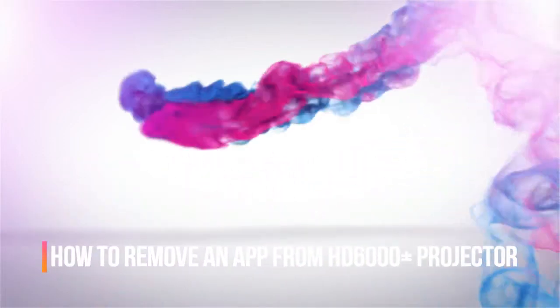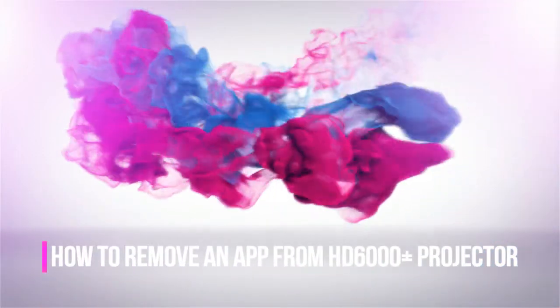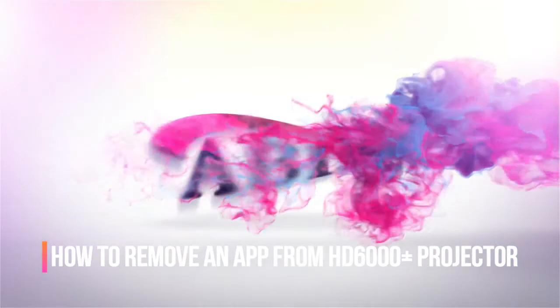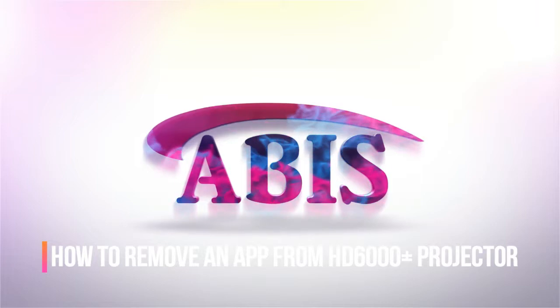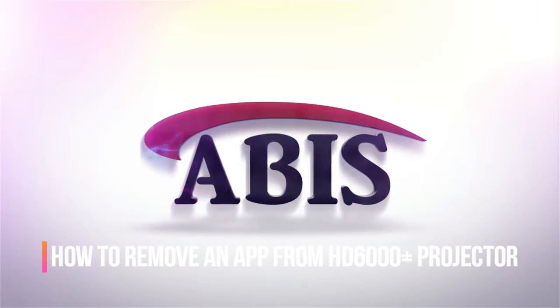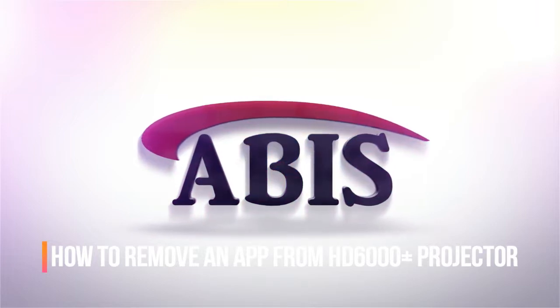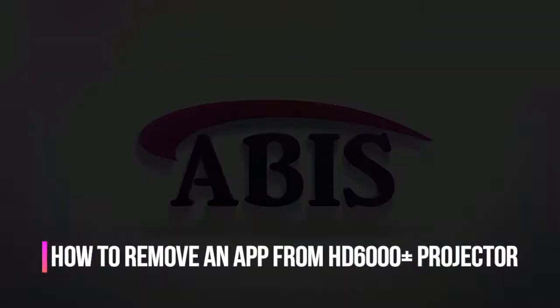In this video we'll see how to uninstall an app from the ABIS Smart Projectors. This works for the HD 6000 Plus and Mini Pro both.